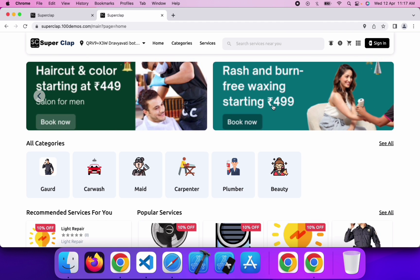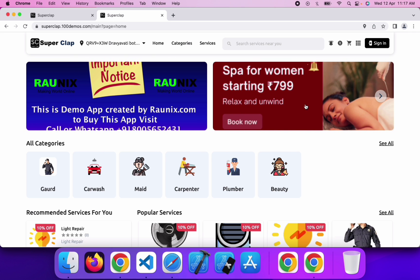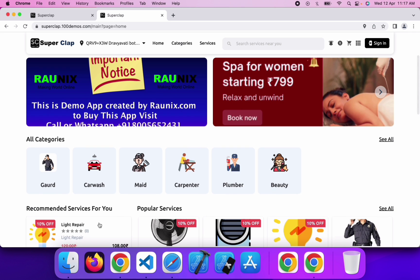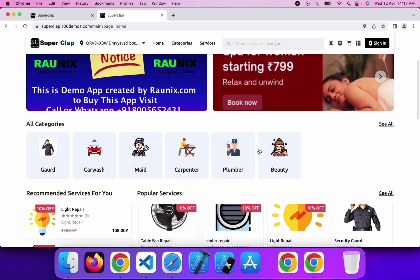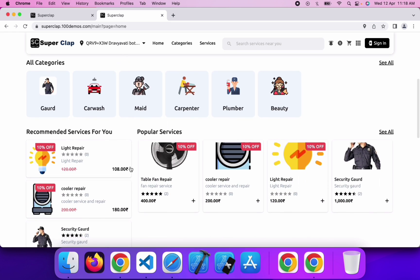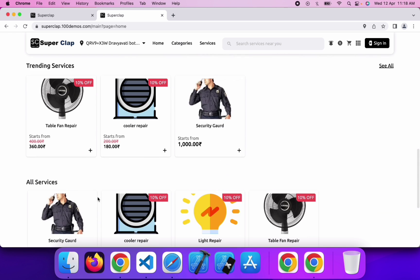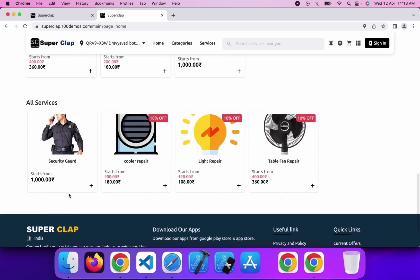All these sliders can be controlled from the admin panel. The categories can also be controlled from the admin panel — you can add a new category, delete an existing category, or edit an existing category. Here you can see recommended services, popular services, trending services, and all services.